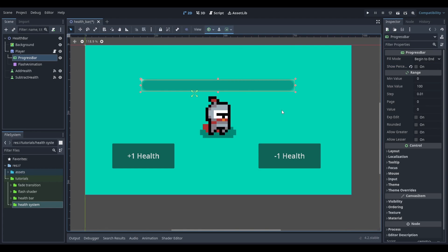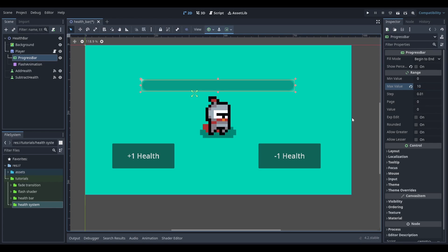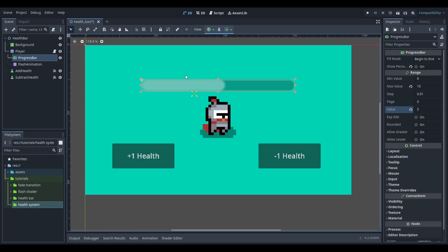In the inspector I'm going to change the max value to the player's max health. For this tutorial I'll use a value of 10. I'm also going to give it a value of 5 so that we can see the progress.